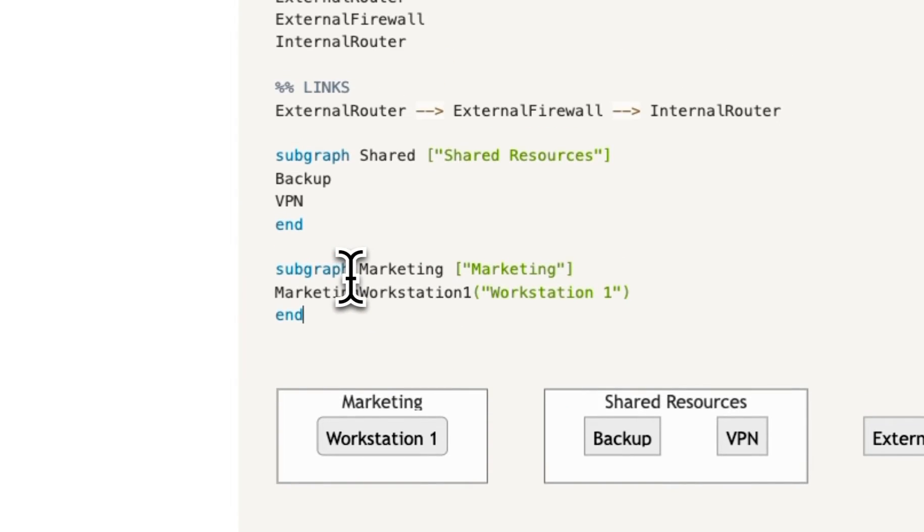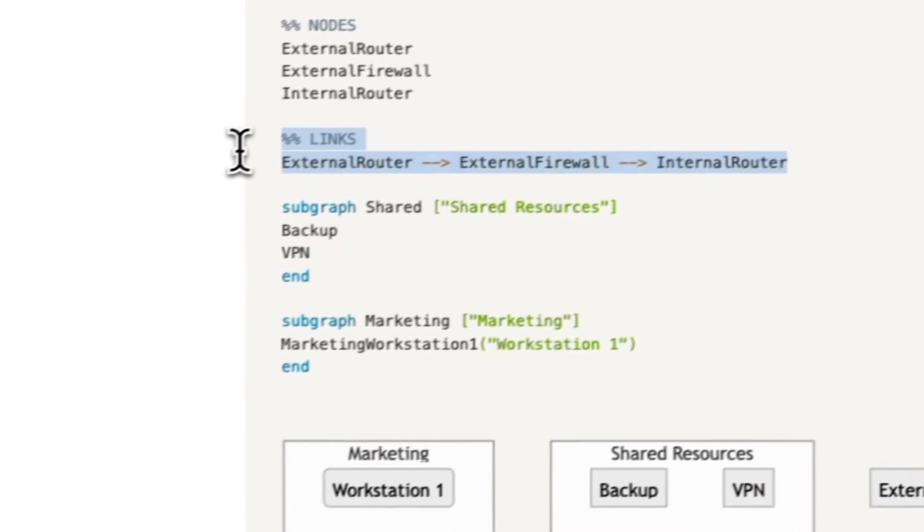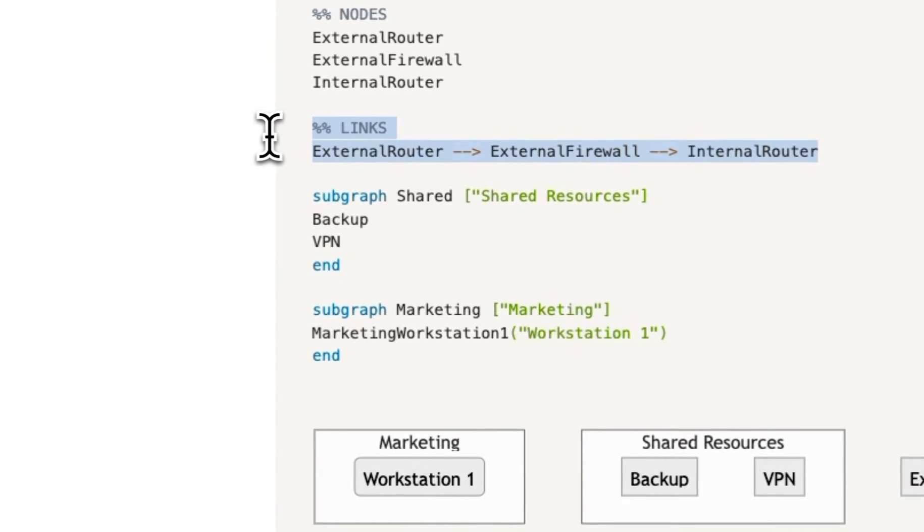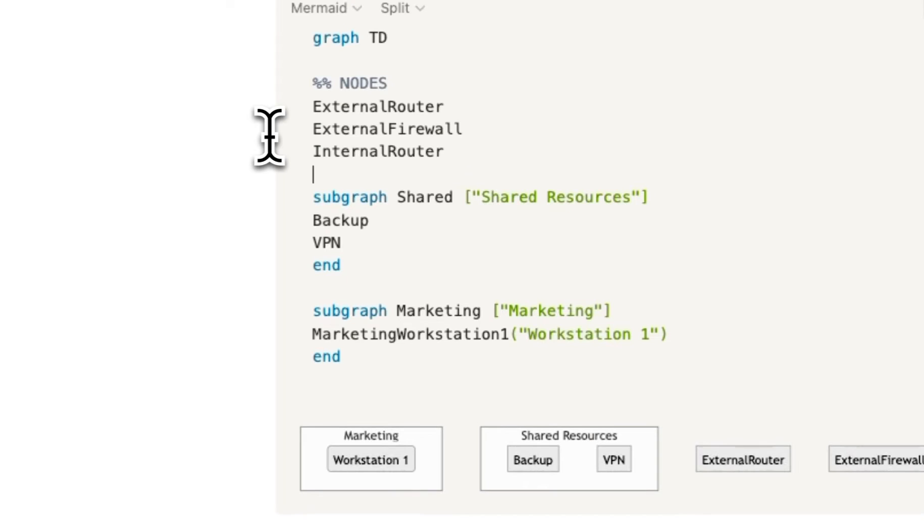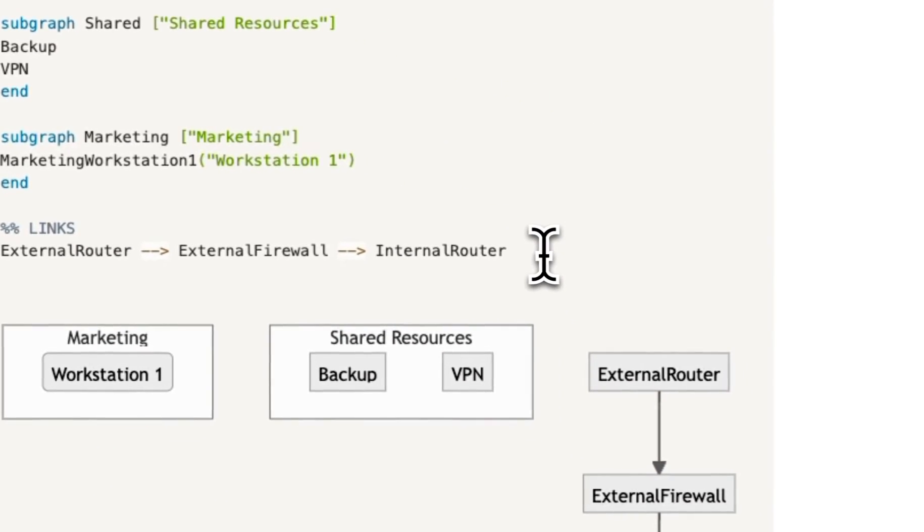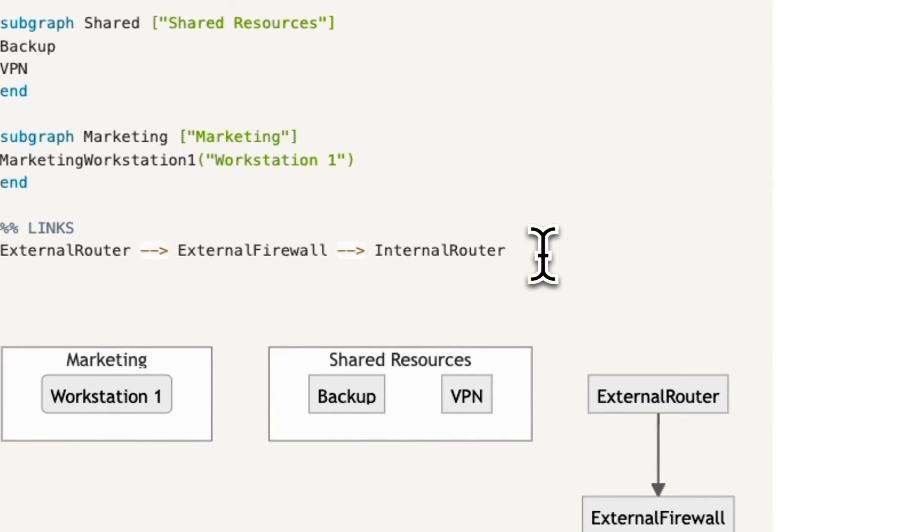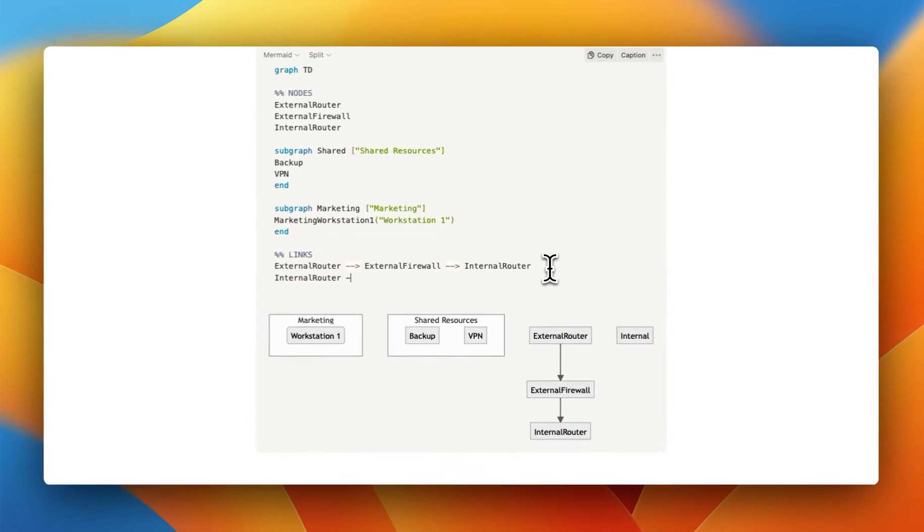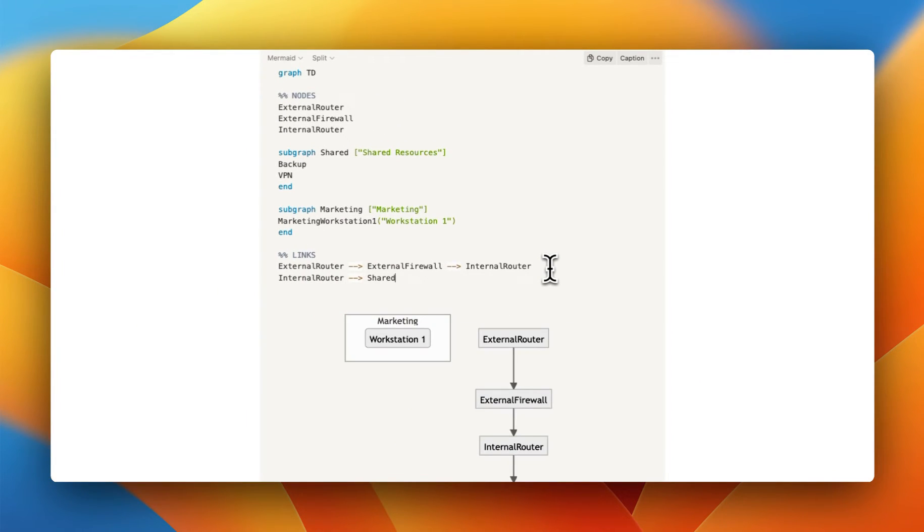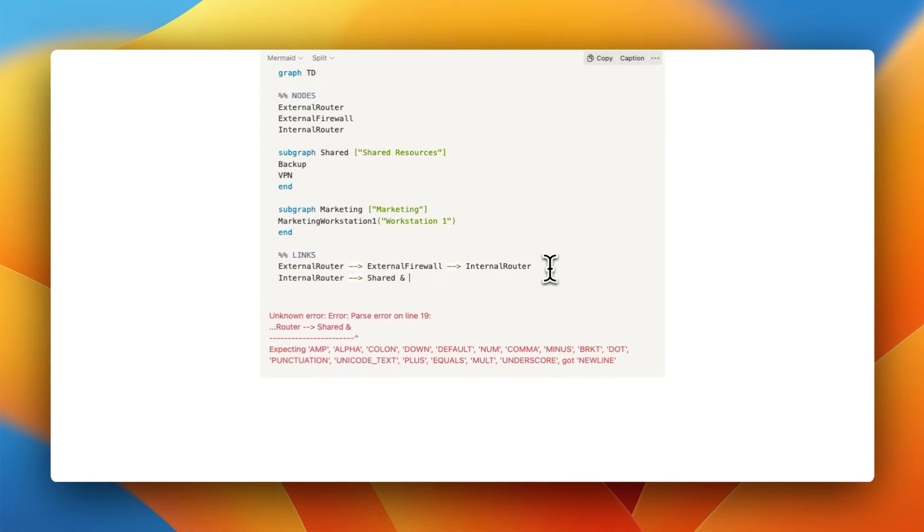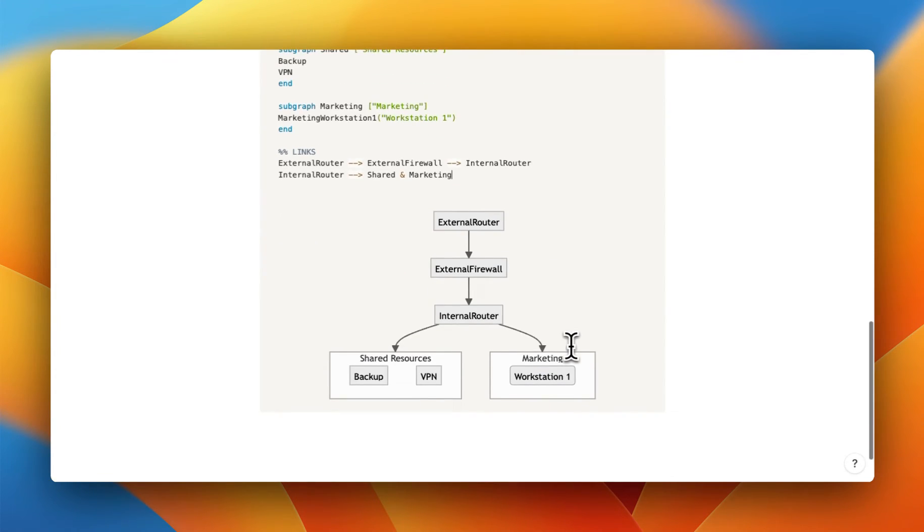So that's it with those ones. But we also need to do some more links, right? And to make this a bit more clear, I'm going to put the links down here. And then from the internal router, I'm going to go to the shared subnet. And I'm also going to go to the marketing subnet. So as you can see, it goes to both of these.